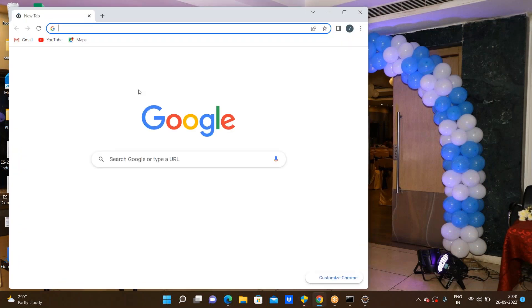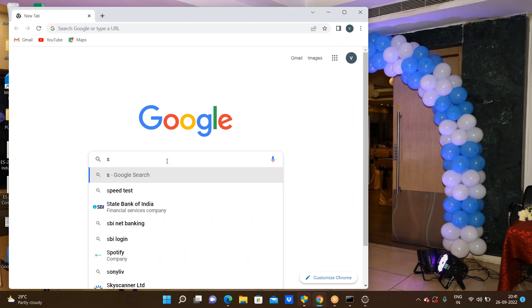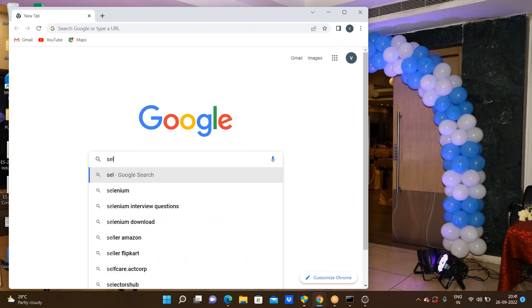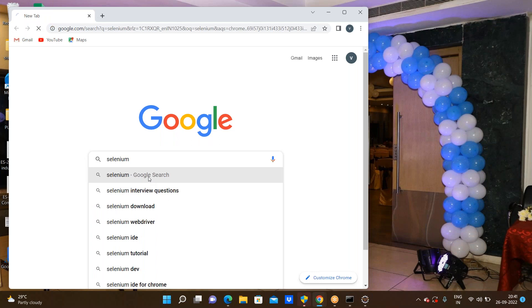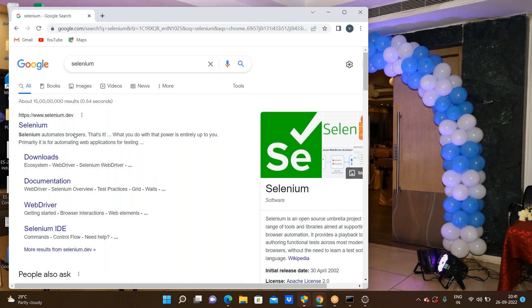We are approaching one browser like Chrome browser. I am sending some keys like Selenium. What is Selenium? Go to the Selenium link here. We are seeing that https://www.selenium.dev link.